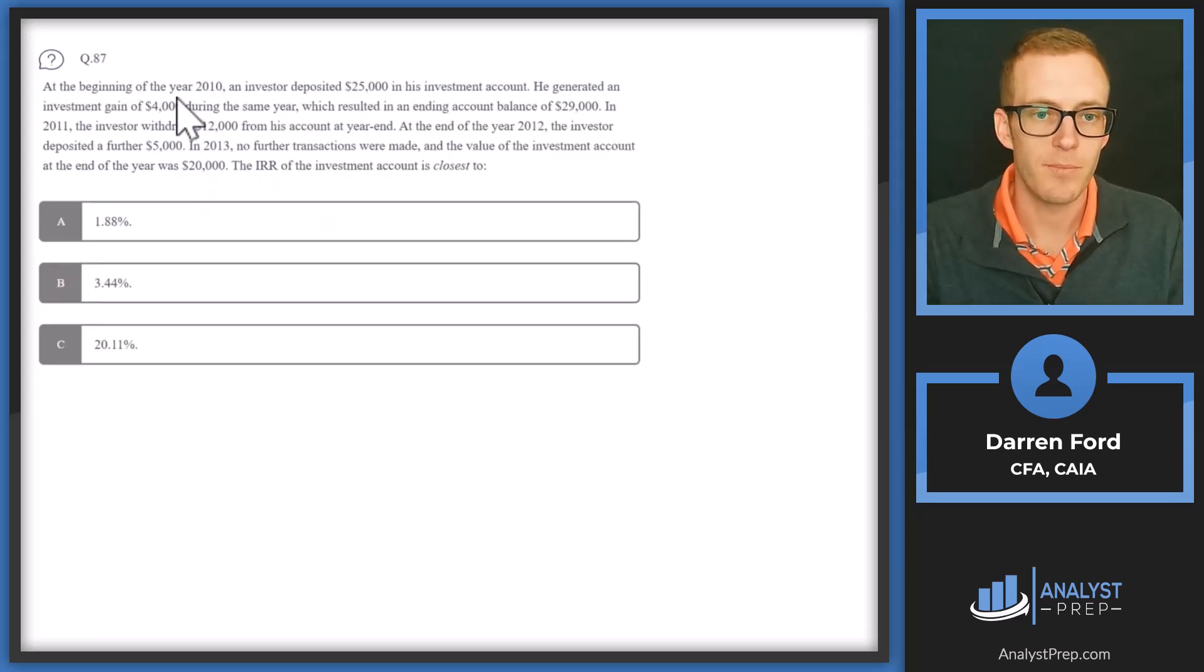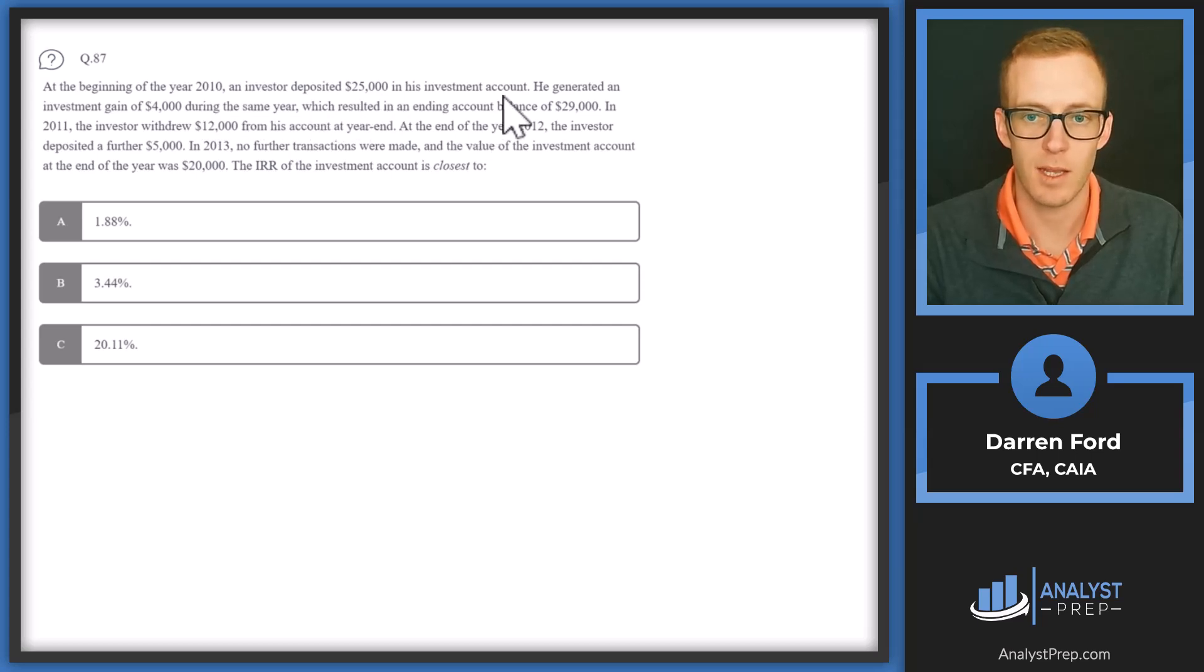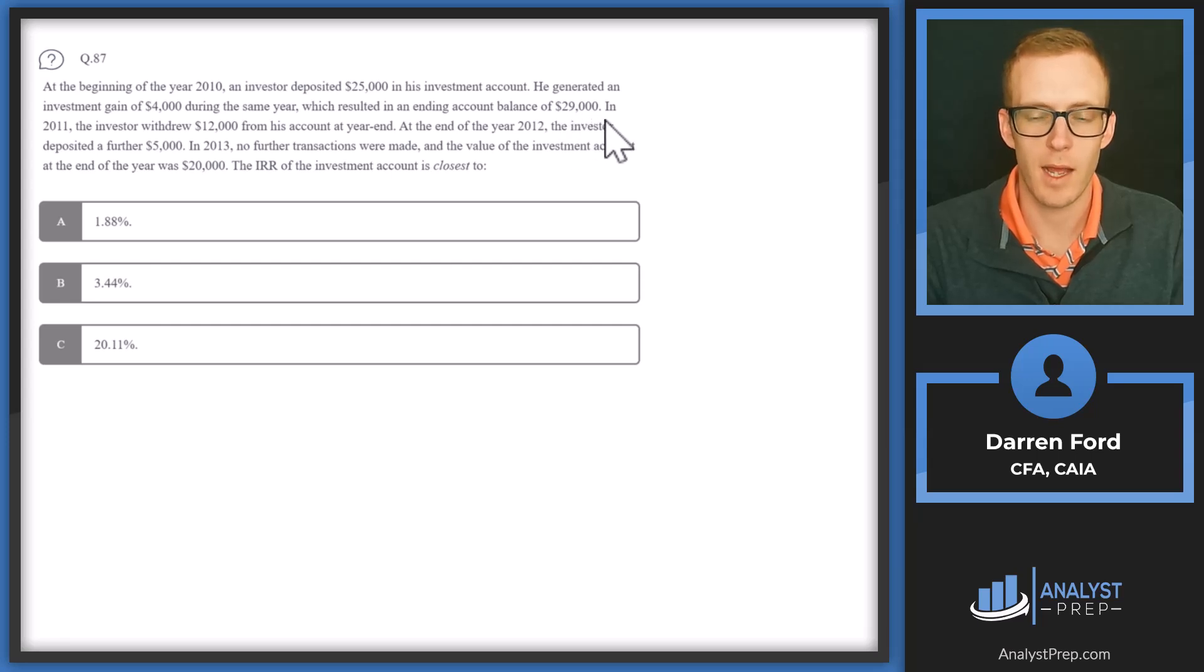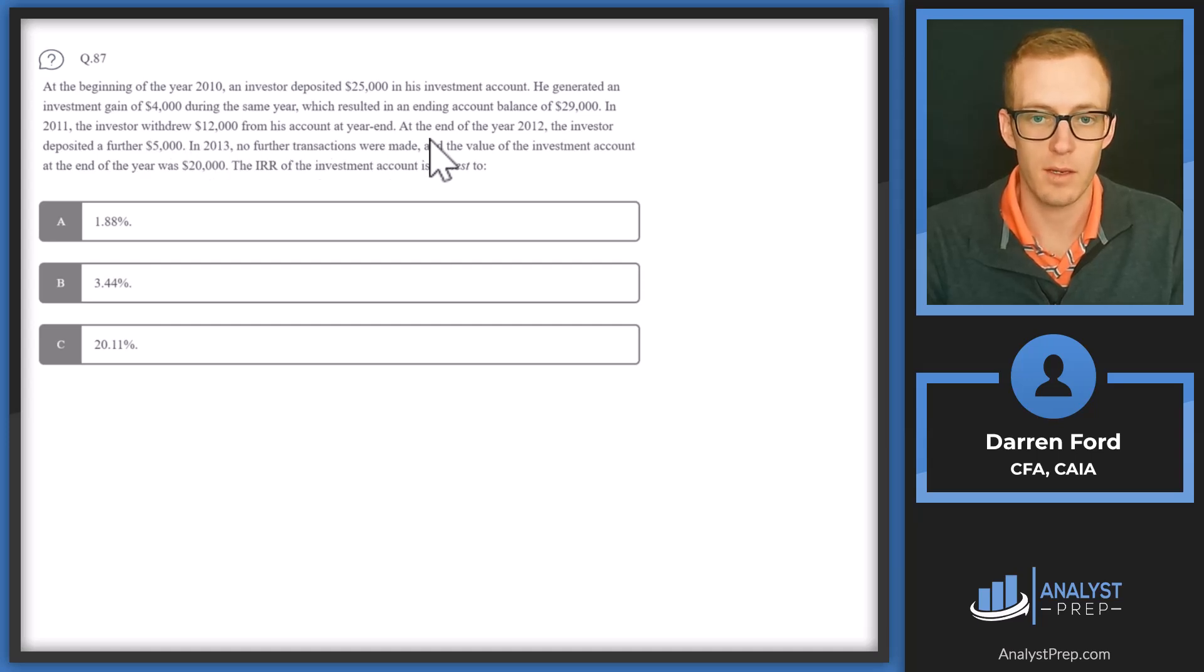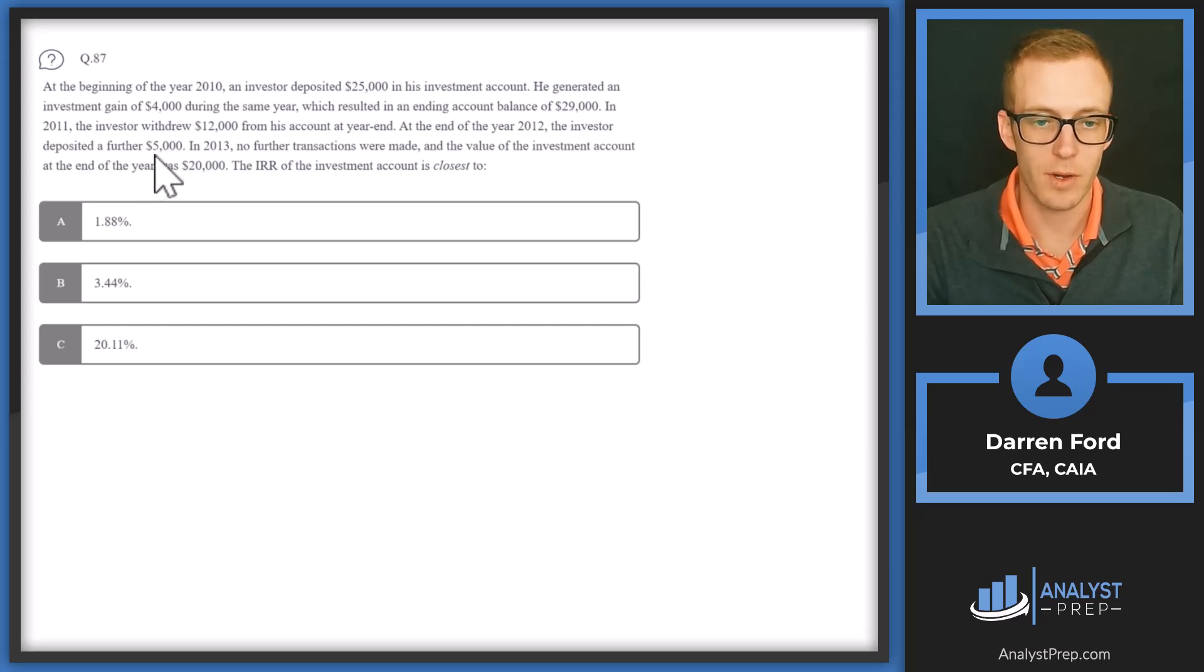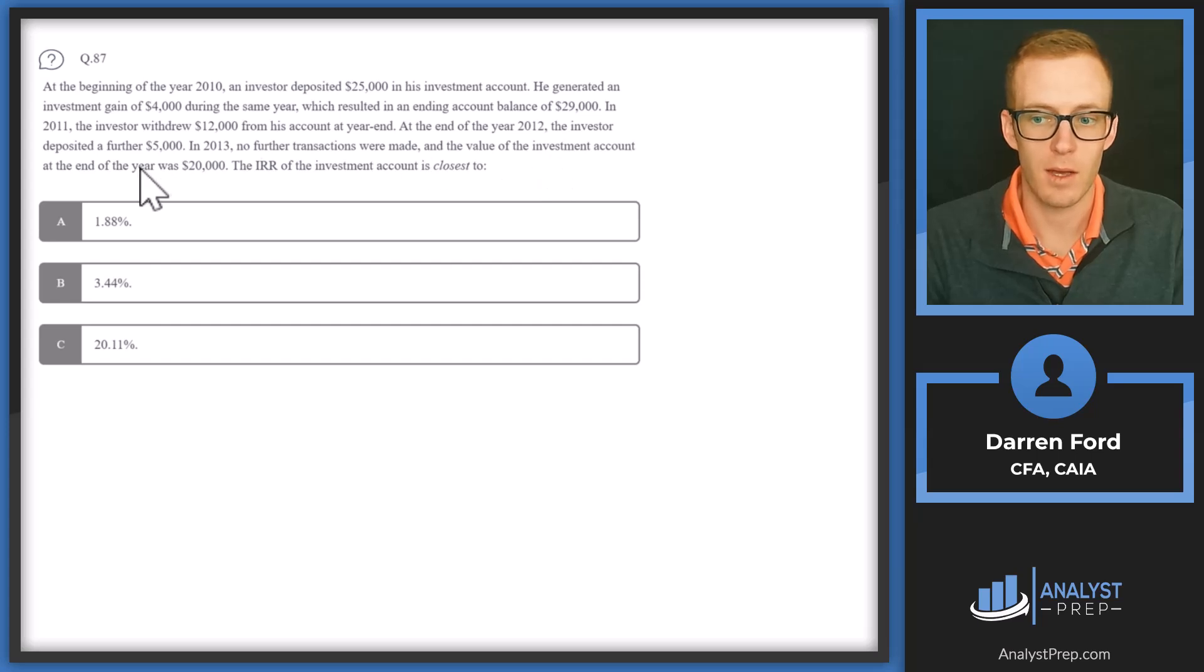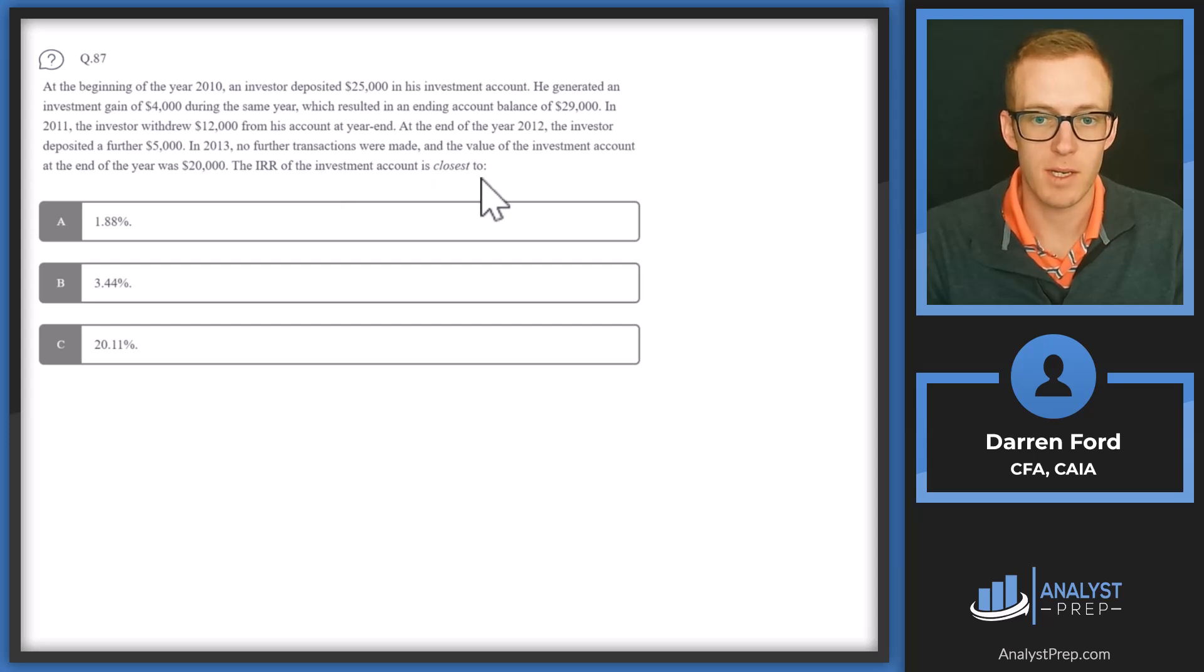And then C, circumstances of the investment manager. This is going to be more security selection related. So what we're looking at for rebalancing is more high level asset allocation. What's the amount of stocks and what's the amount of bonds, and then circumstances of the investment manager. That's going to be more so what fund or ETF are we holding in the stock portion of the portfolio or the bond portion of the portfolio. So this is not going to be related to asset allocation as much, which is what we're looking at for rebalancing. Answer C. Question 87. At the beginning of the year 2010, an investor deposited $25,000 in his investment account. He generated an investment gain of $4,000 during the same year, which resulted in an ending account balance of $29,000. In 2011, the investor withdrew $12,000 from his account at year end. At the end of the year 2012, the investor deposited further $5,000. In 2013, no further transactions were made and the value of the investment account at the end of the year was $20,000.